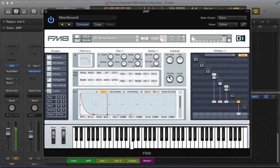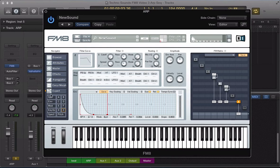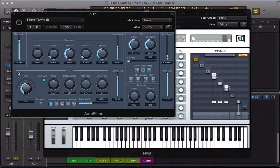The volume of those accents is determined by this velocity slider on the filter. With that all set up, that's a kind of basic sound together really. Let's look at the processing we've applied.